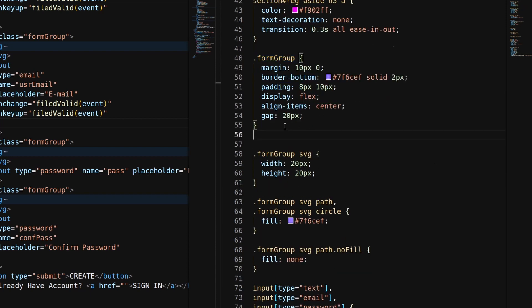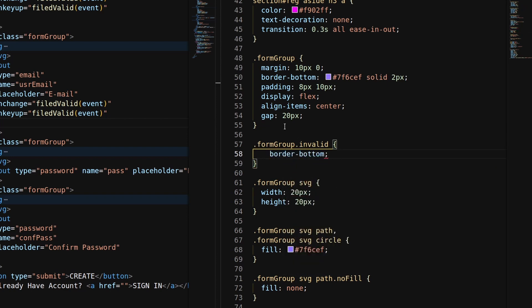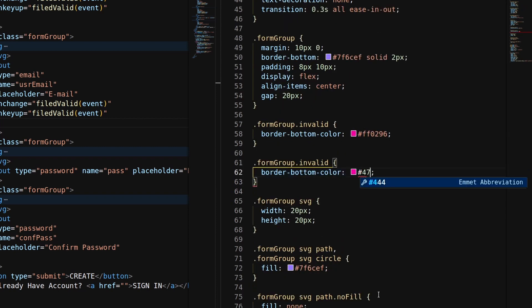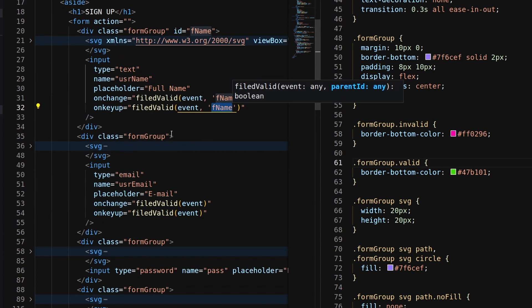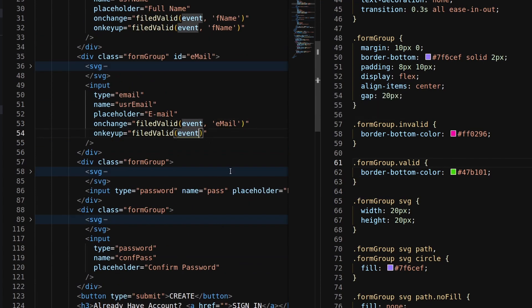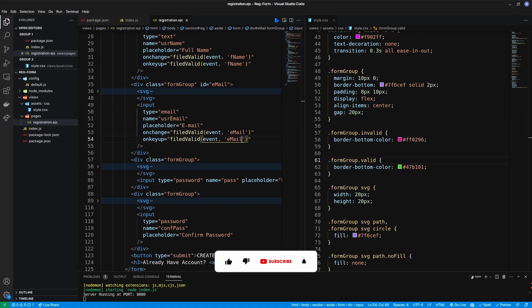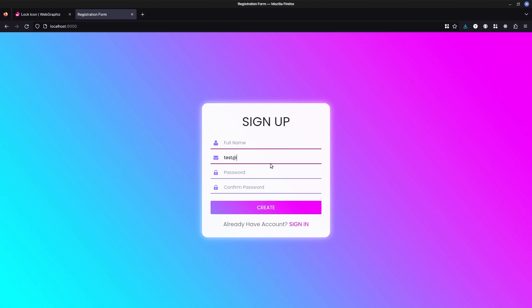Now decorate the valid and invalid classes with CSS. I also need to change the color of the icons to reflect the validation state.